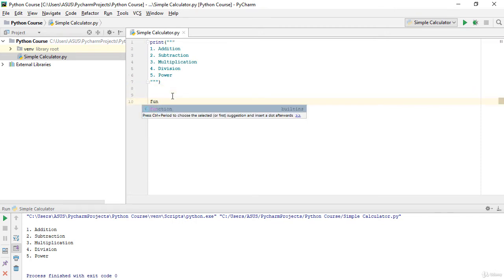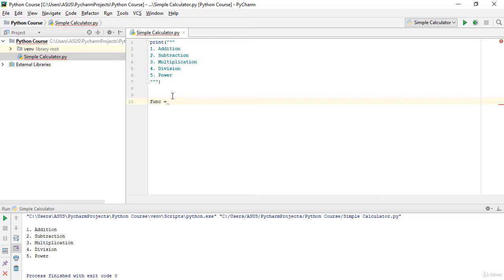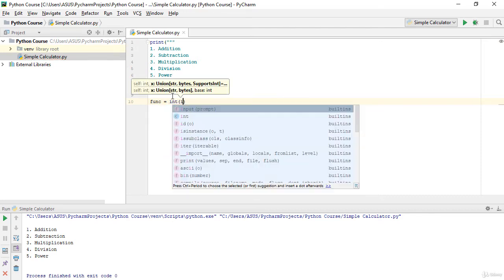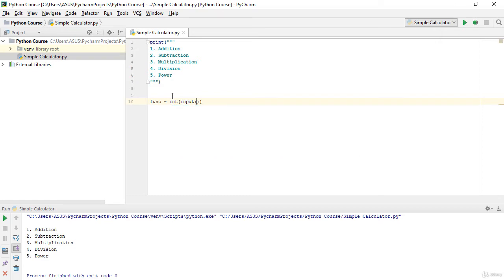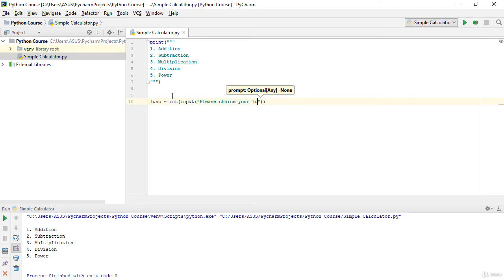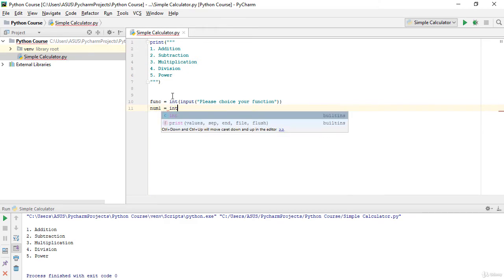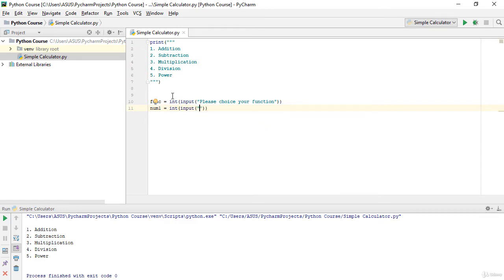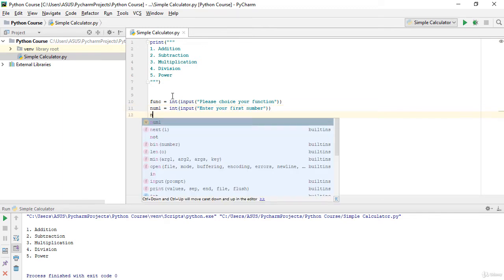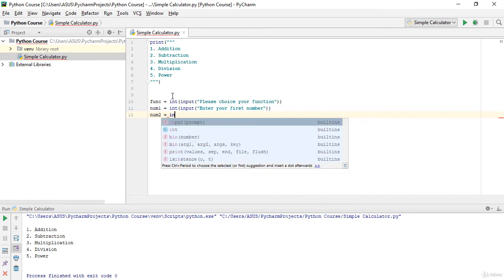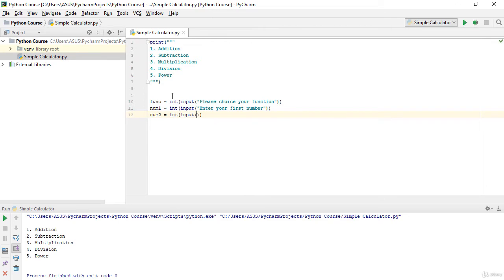Now I will create a variable called 'func' and set it to int(input('Please choose your function')). Then I will get two numbers from the user: num1 = int(input('Enter your first number')) and num2 = int(input('Enter your second number')).